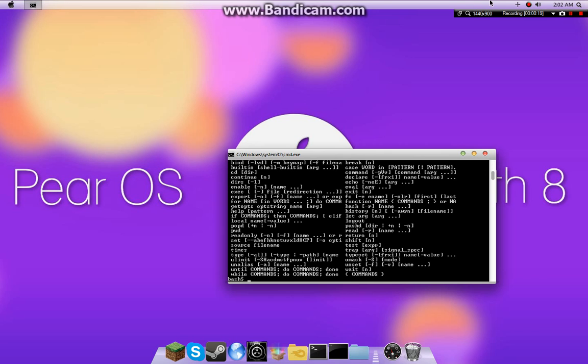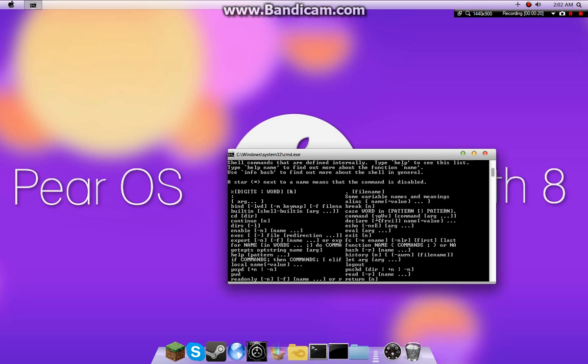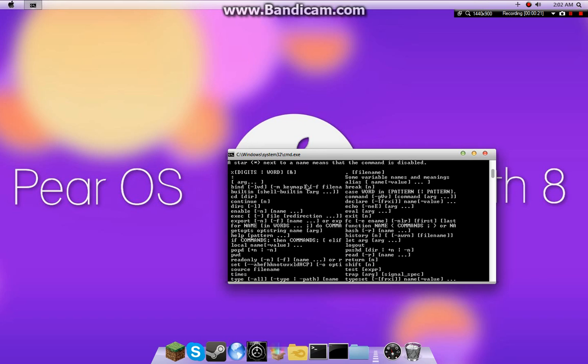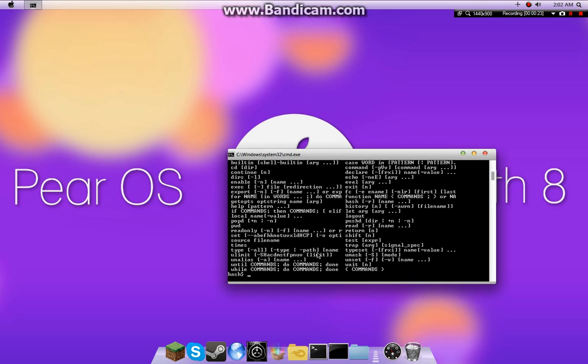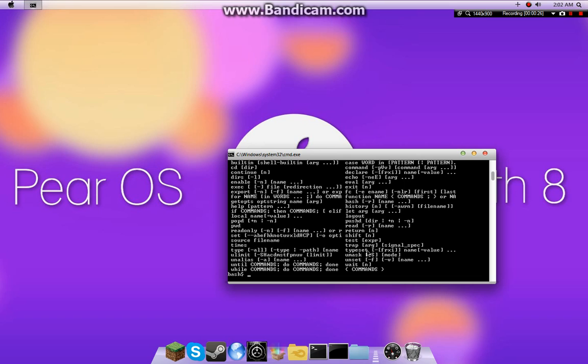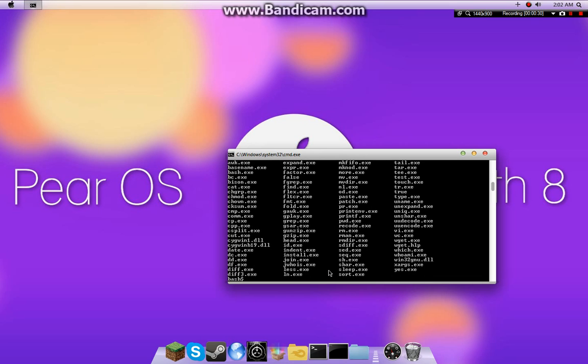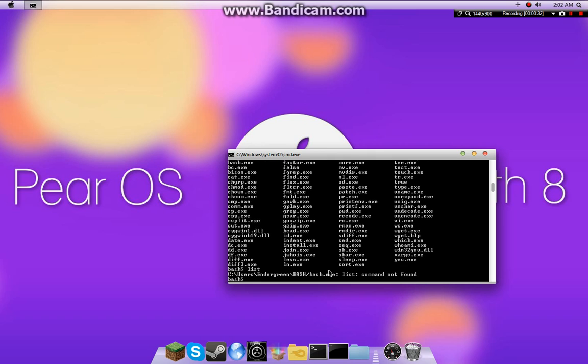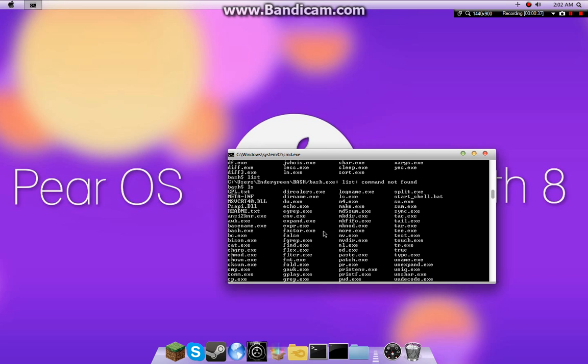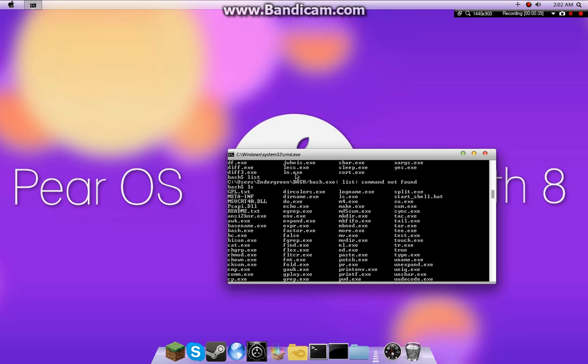Type help, it'll show you all the commands and stuff. For example, like, ls, or I believe you can also do list. Nope, you can't. But ls just lists all the directories and files in the current directory.